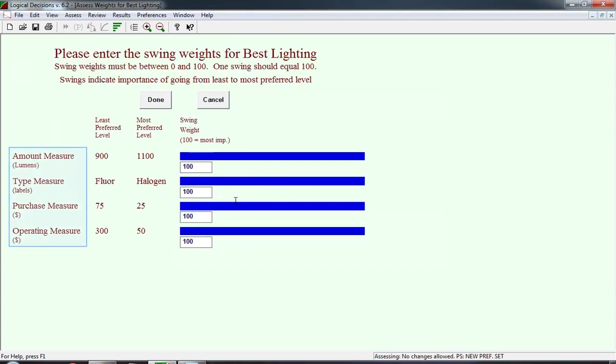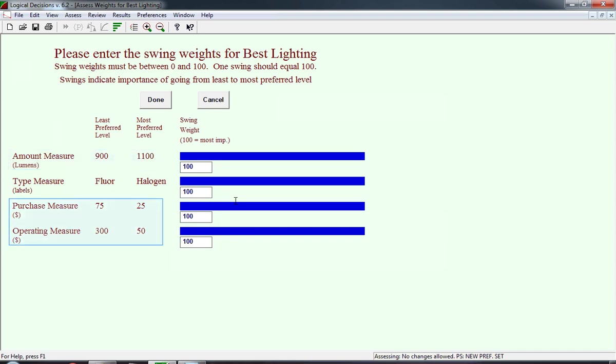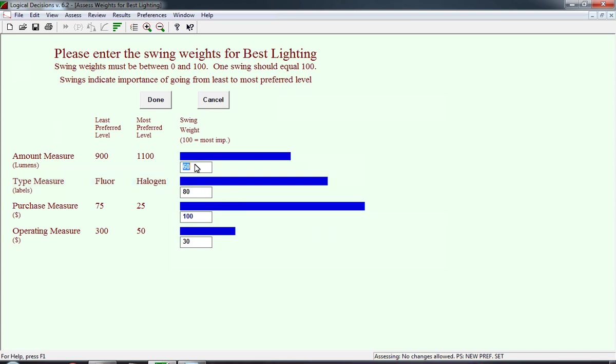The swing weights window lists each and every measure. It lists the least preferred level and the most preferred level, and the amount of points assigned to it. Notice the amount measure. The most preferred is a higher number, and the least preferred is a lower number. In purchase measure and the operating measure, in both cases, the most preferred level is a lower cost, and the least preferred level is a higher cost. And in the type measure, which you have to be careful with, make sure the least preferred, in our case, is fluorescent lights, and the most preferred is halogen.